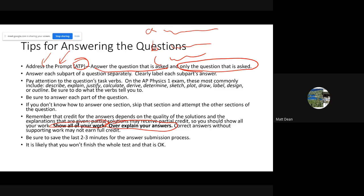I don't think you'll see a lot of math on this year's AP exam, but if you do get asked a simple math question, show the equation you're using, substitute in your numbers, work it out, show your answer with units, and explain how you got there. Make sure you save the last two to three minutes of your time for submission. It is highly likely that you will not finish the test — that's okay, it's designed to be that way.